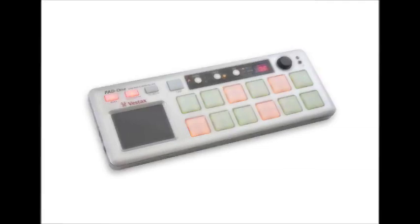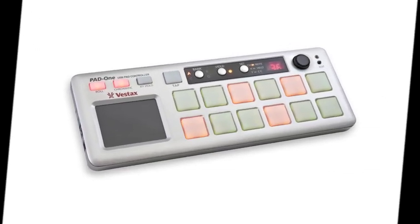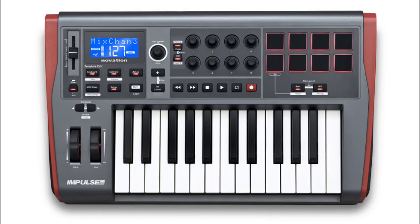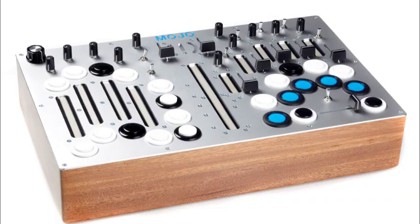But these days they're getting pretty popular as devices to control music and DJ software in computers. This is a MIDI controller. So is this. And this.